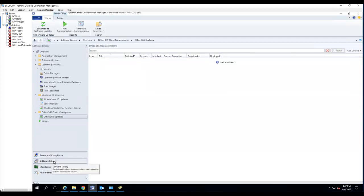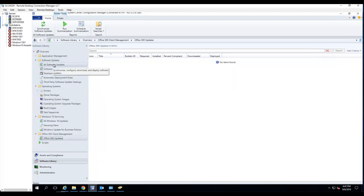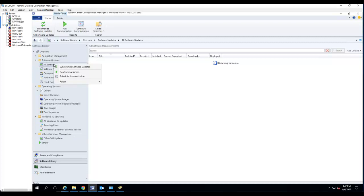Go to software library and under software updates. Under all software updates, you want to click on synchronization updates.